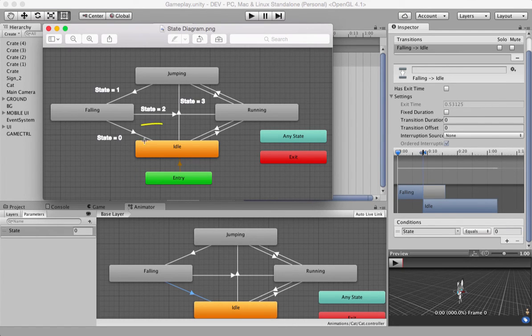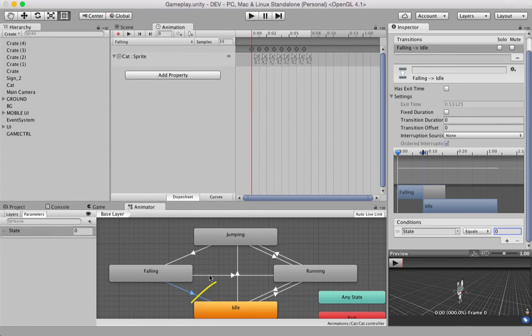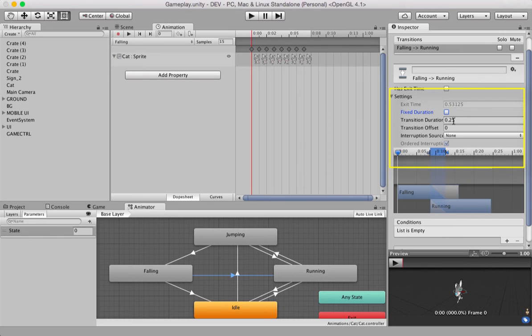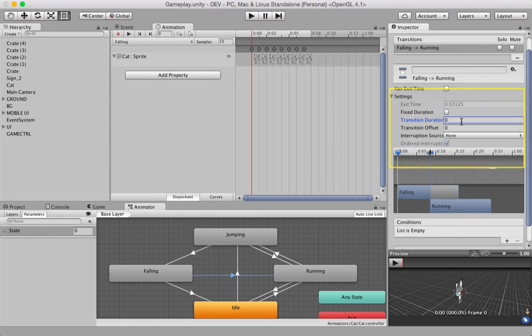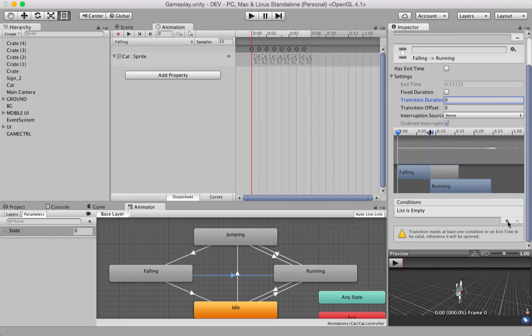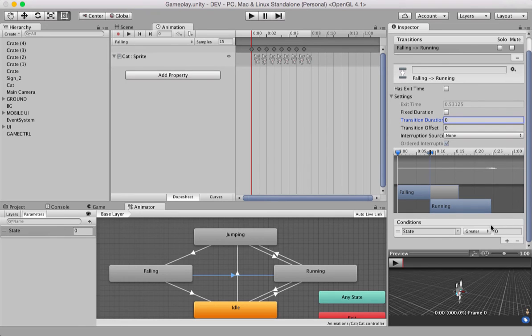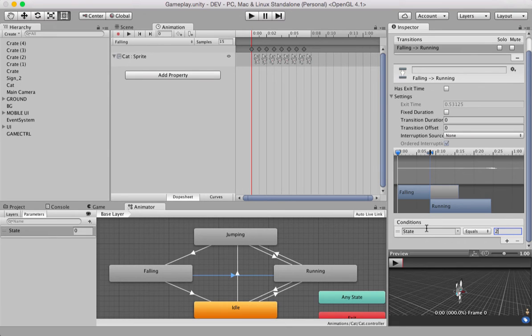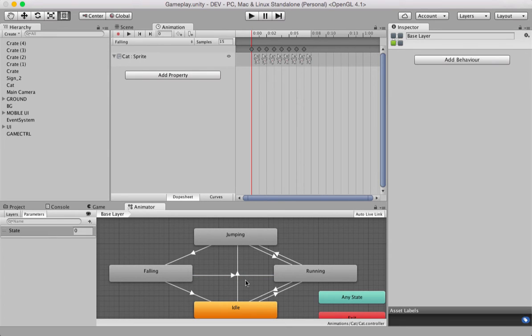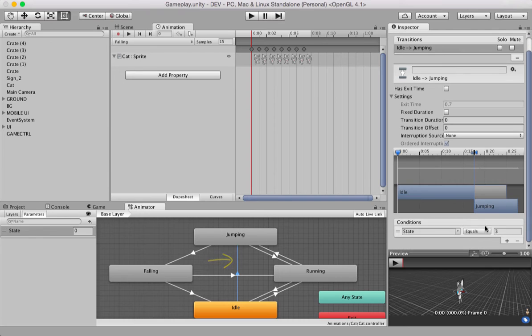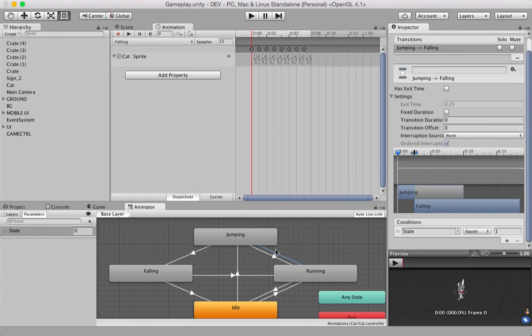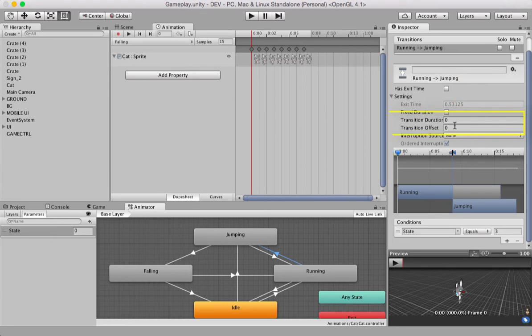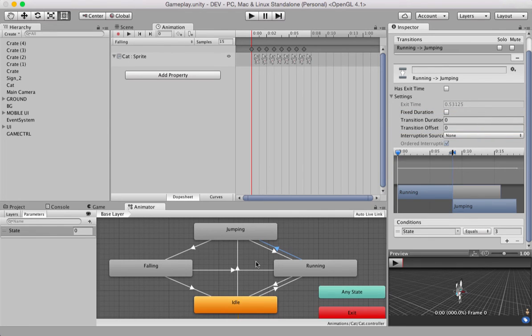Now, the third one from falling to running. So, highlight this guy here. Uncheck has exit time. Uncheck fixed duration. Remove this value. Set it back to zero. Come down here. Click plus icon. Equals 2. And that's it. And just verify that this arrow is equal to 3. And also, make sure you click all of these arrows and please double check that you don't have has exit time or fixed duration checked. And make sure that these values are zero for all of these arrows. And that's it. We've just completed step number two.